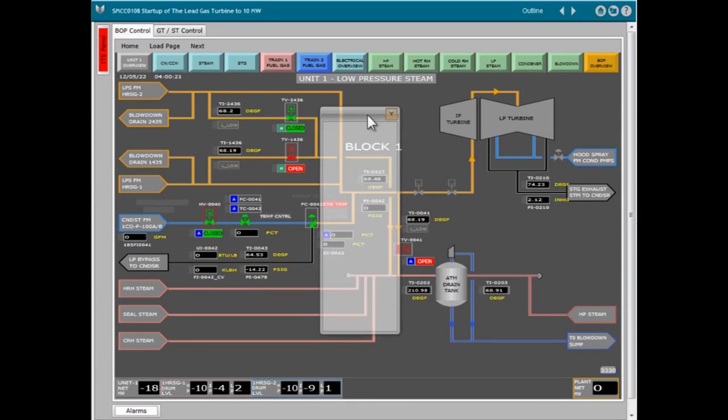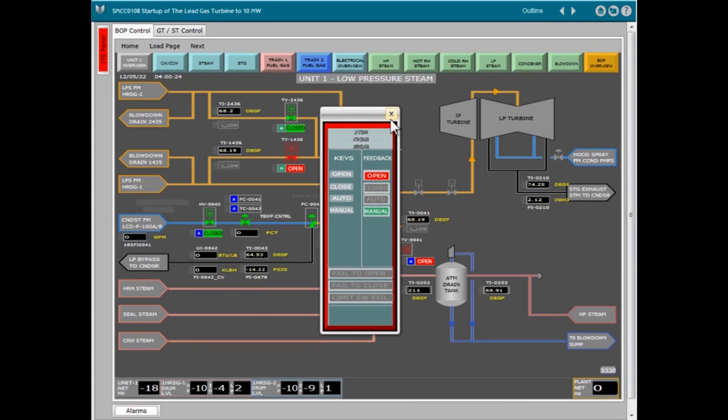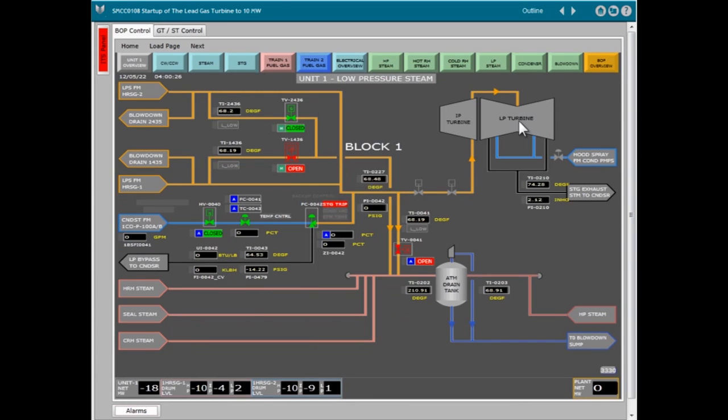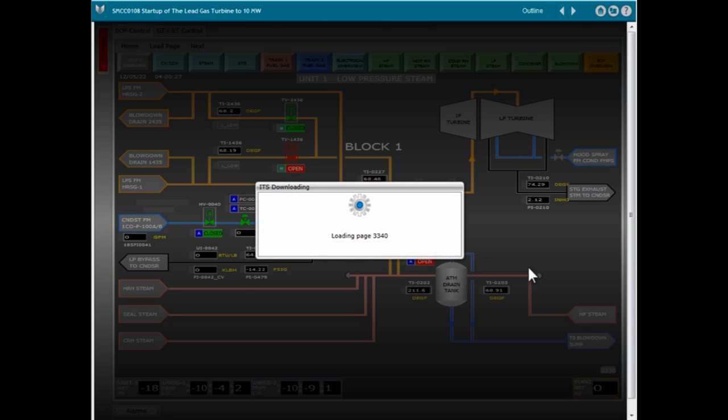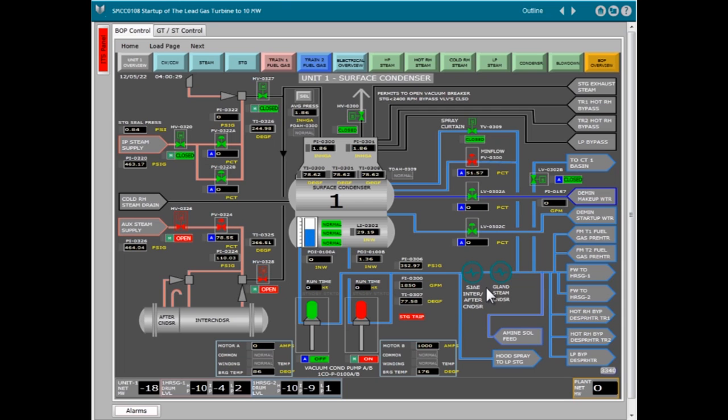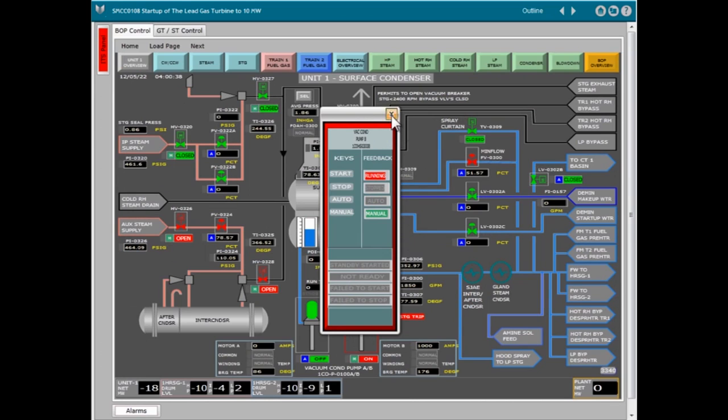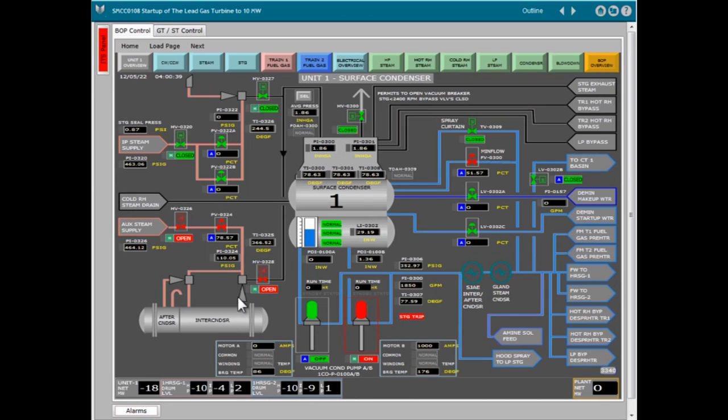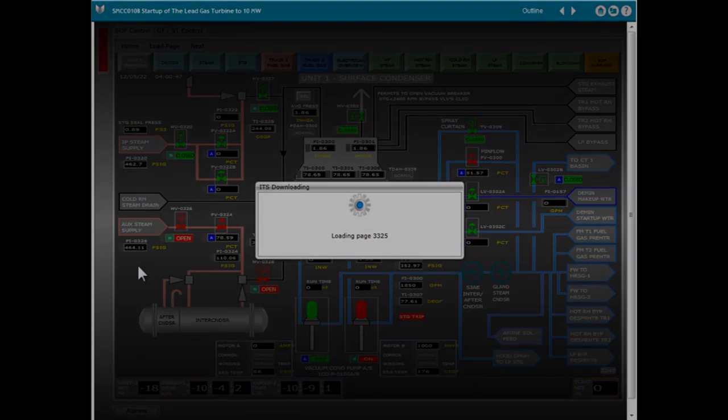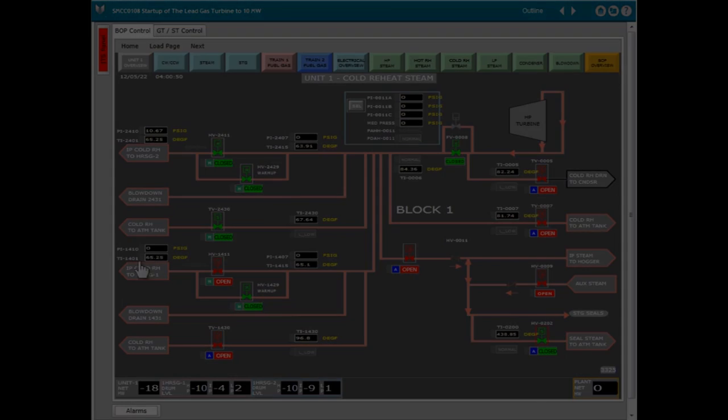This series aims to help entry-level control room operators to learn the basics of power plant operations and improve the performance of existing power plant control room operators in various operational aspects of combined cycle plant operations.